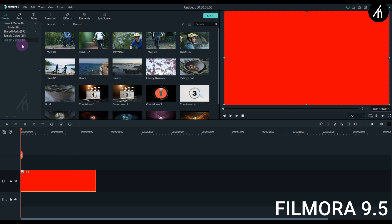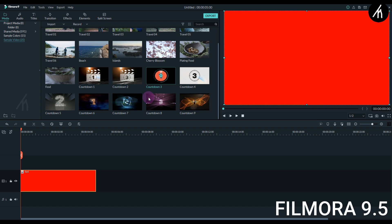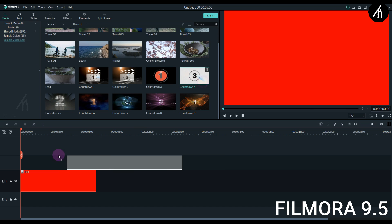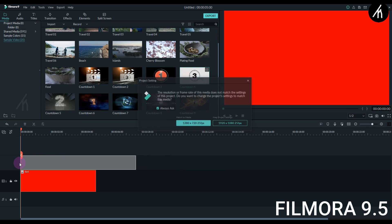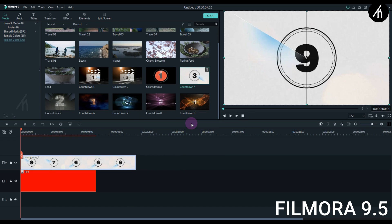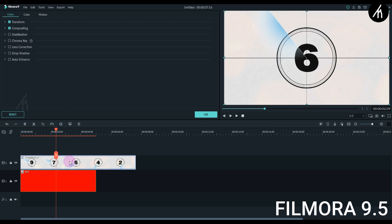Now to understand better, this is Filmora 9. Now if I take any random gradient and put it on the timeline, and let's take any random video, I'm gonna use this timer video that Filmora gives. Okay, now I want this black to be gone so that the gradient will show in its place. So if I go to the chroma key...